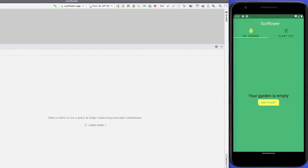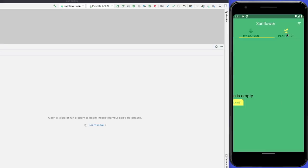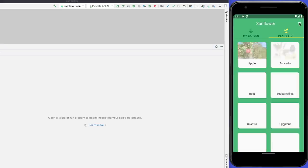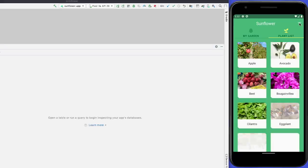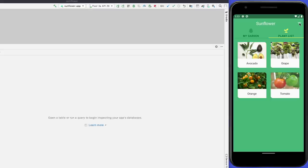Let's go back to the app and take a look at the filtered plant list. The list contains avocado, grape, orange, and tomato. If I could sort the plant table by the plant name, it wouldn't be hard to find avocado.